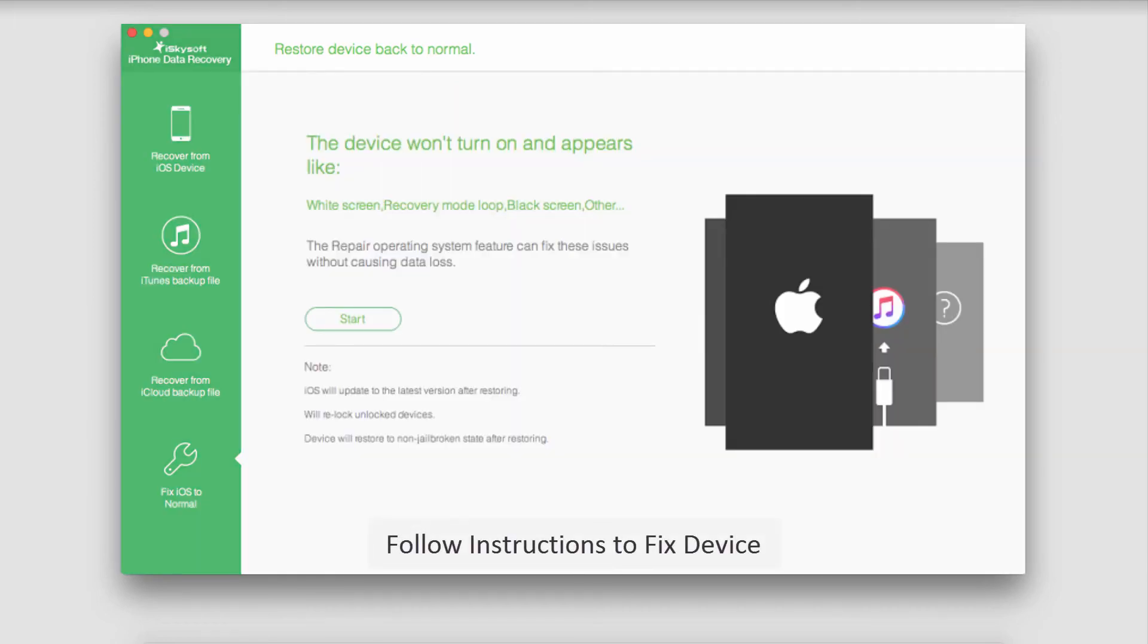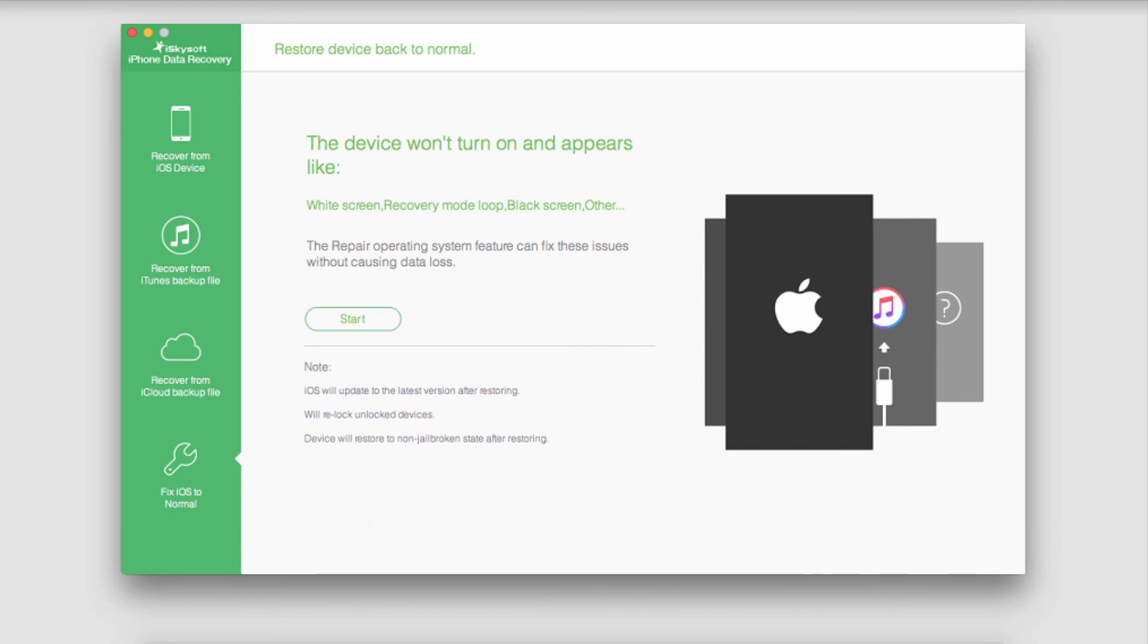And basically what will happen is once your device is detected as faulty you can go through the different steps that it will take you through and this will fix your device back to normal. And since you've already backed everything up you can bring those back in using iSkySoft iPhone data recovery later.